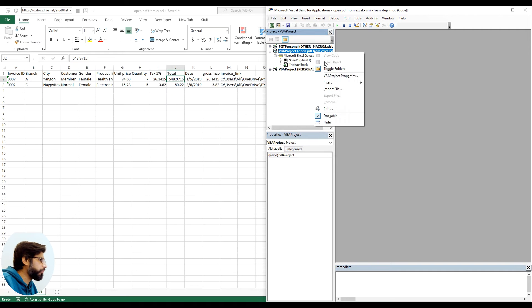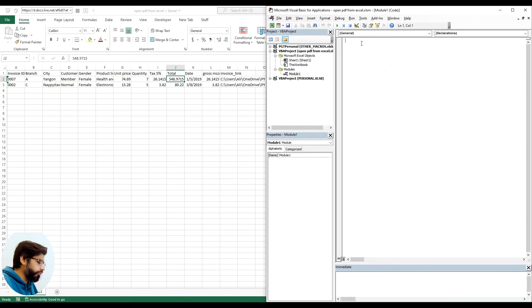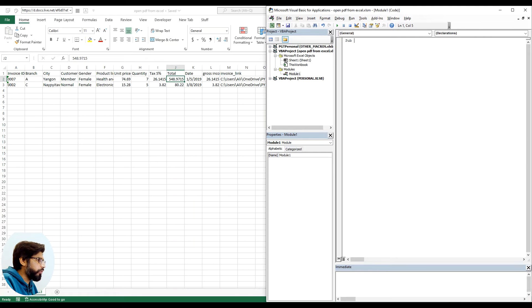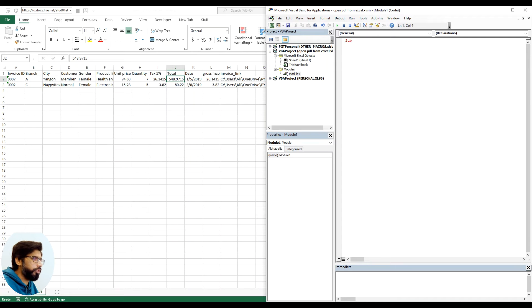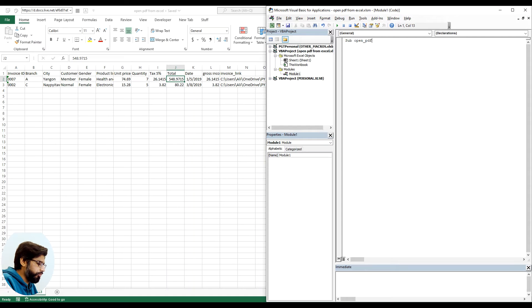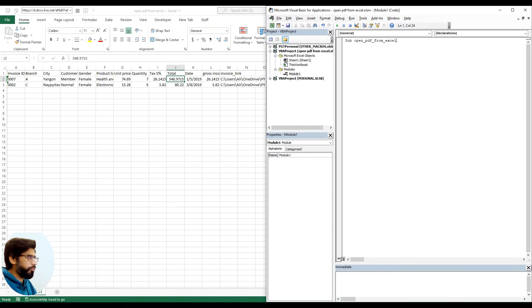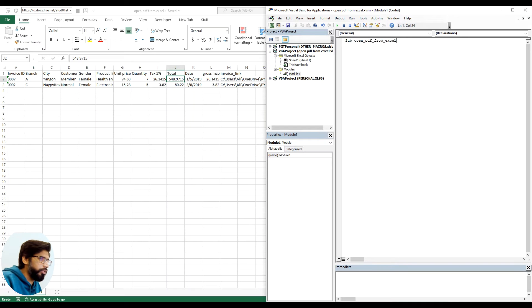We right click it, say insert module. We start any code with typing a sub keyword that is short for subroutine and we give it a meaningful code name. So let's say open PDF from Excel. You will see that as soon as I press enter it will add the parentheses and it will also add the end sub myself.